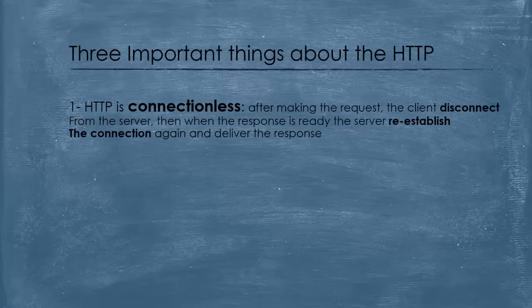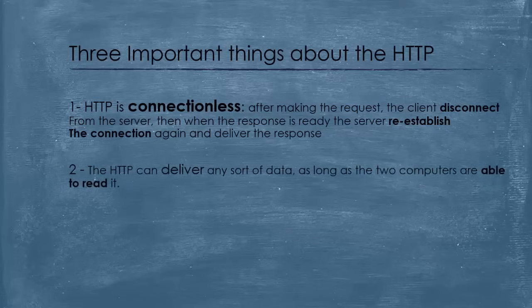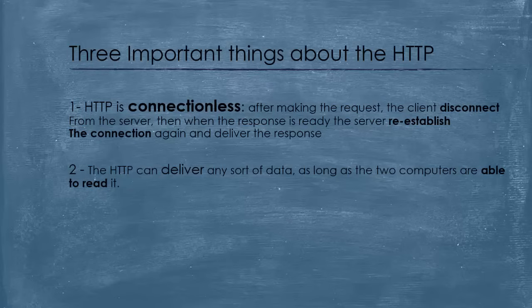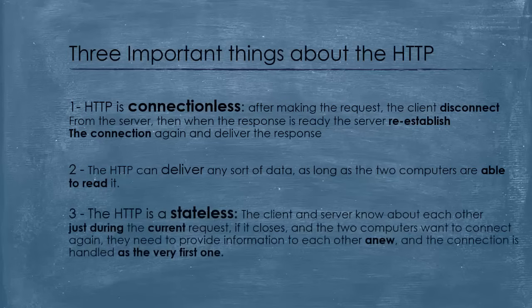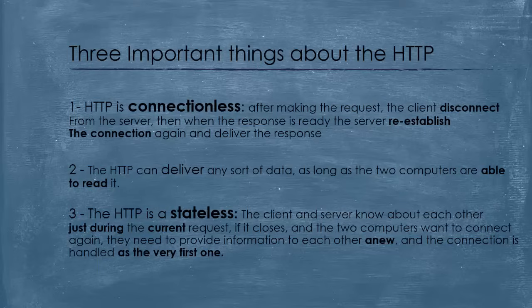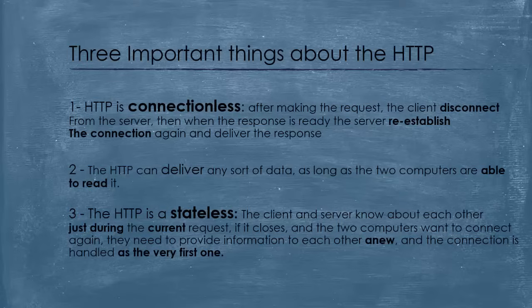The second thing is that HTTP can deliver any sort of data, as long as the two computers are able to read it. The third thing is, HTTP is a stateless protocol. In other words, the client and server know about each other just during the current request. If the connection closes completely, and the two computers want to connect again, they need to provide information to each other, and the connection is handled as the very first one.